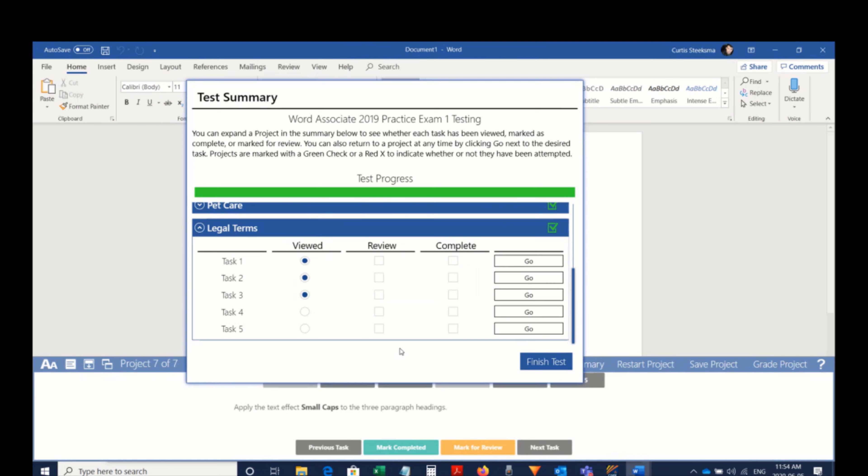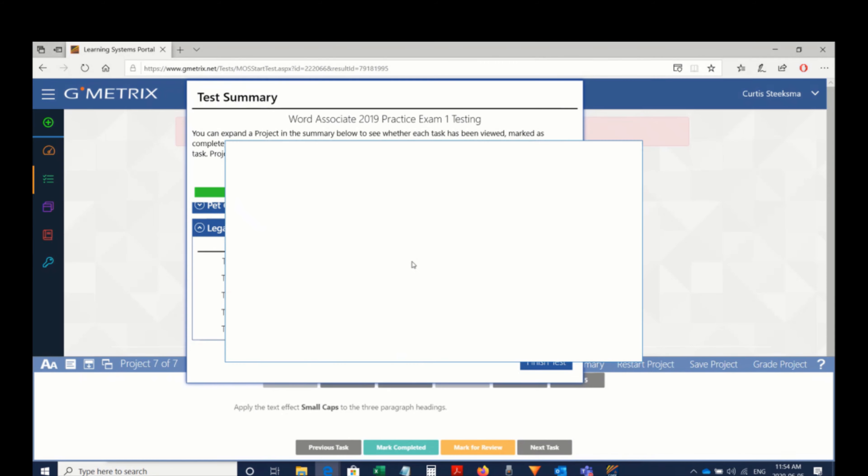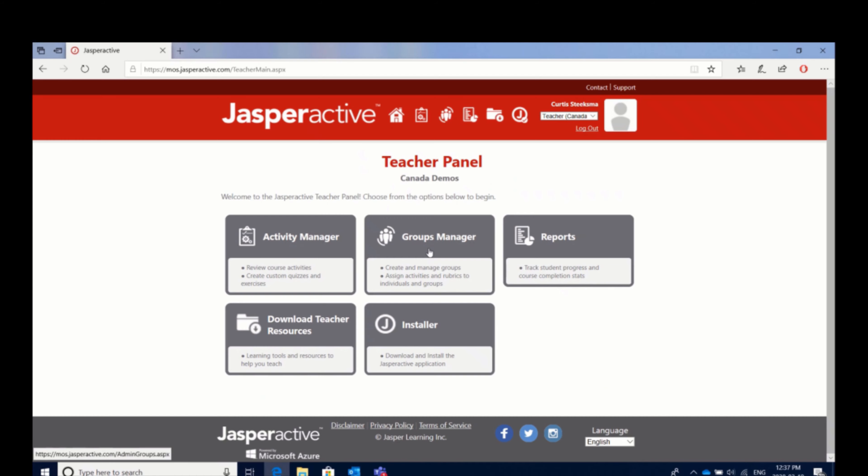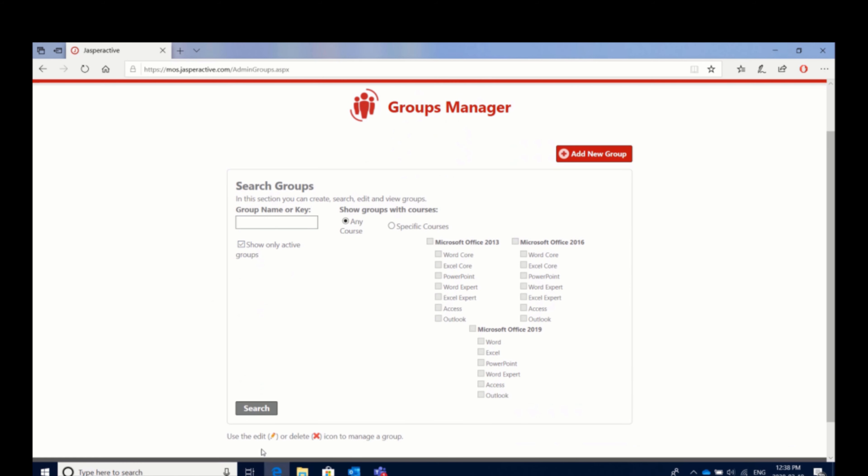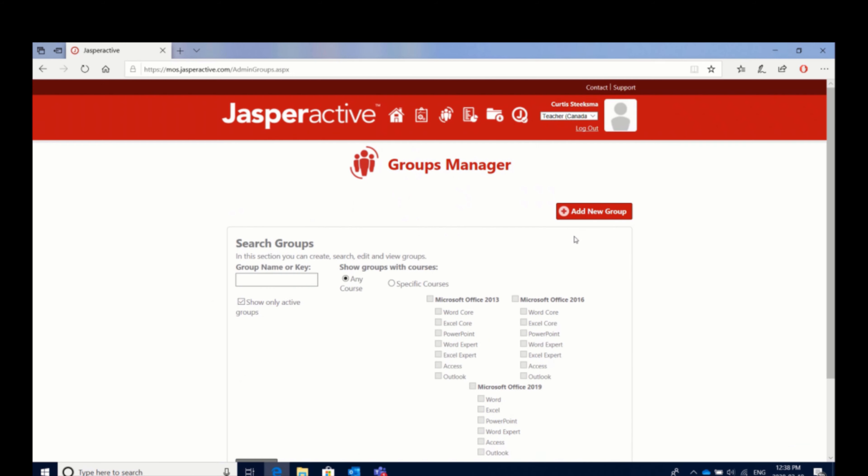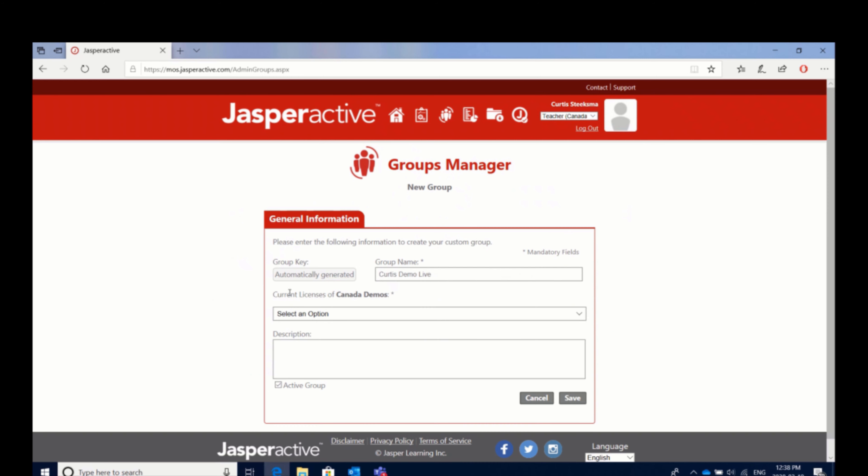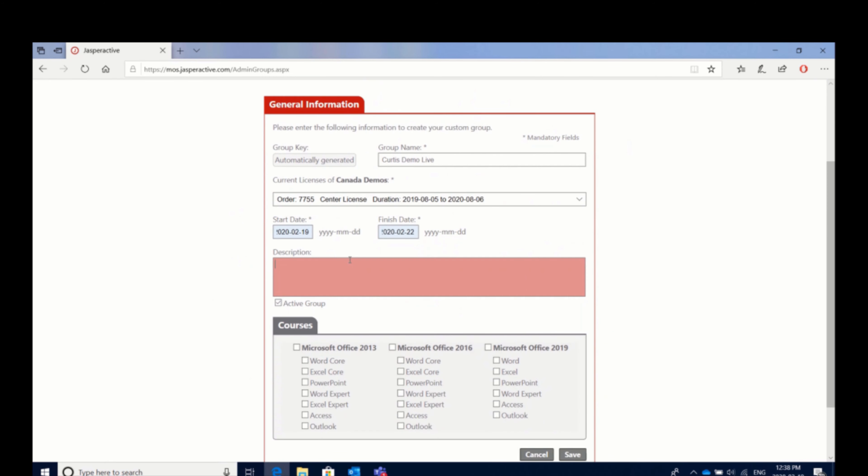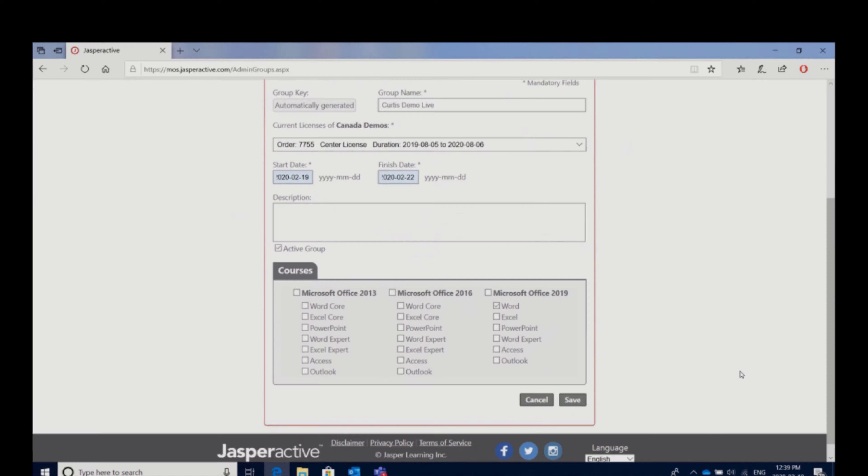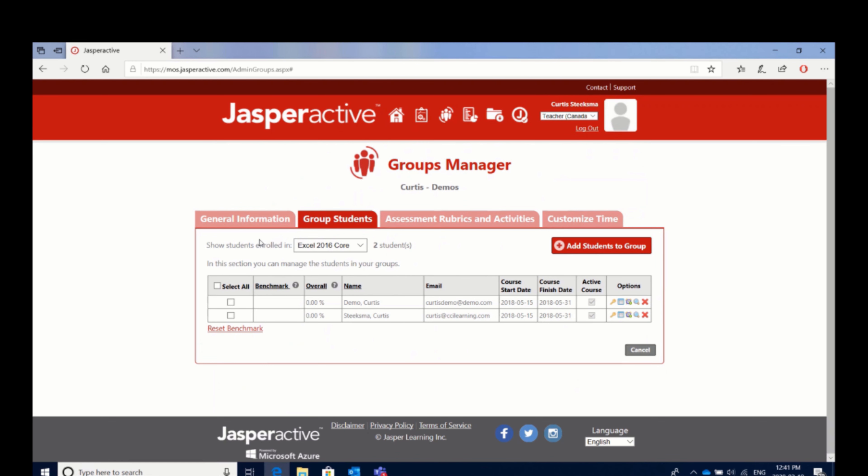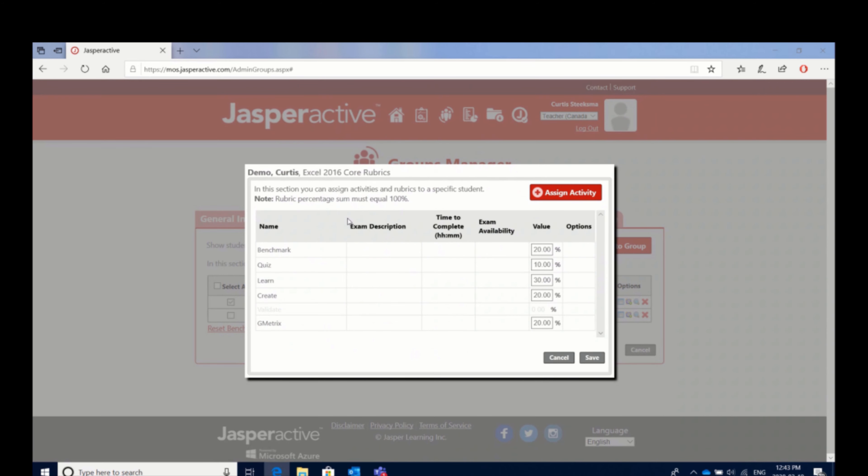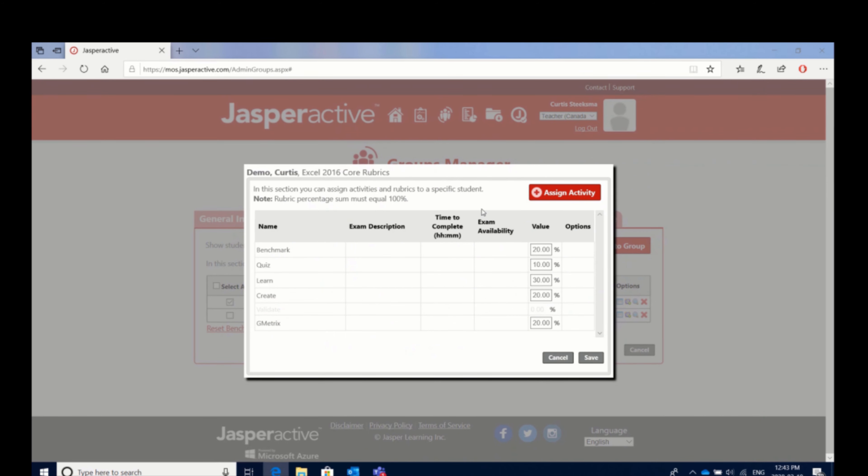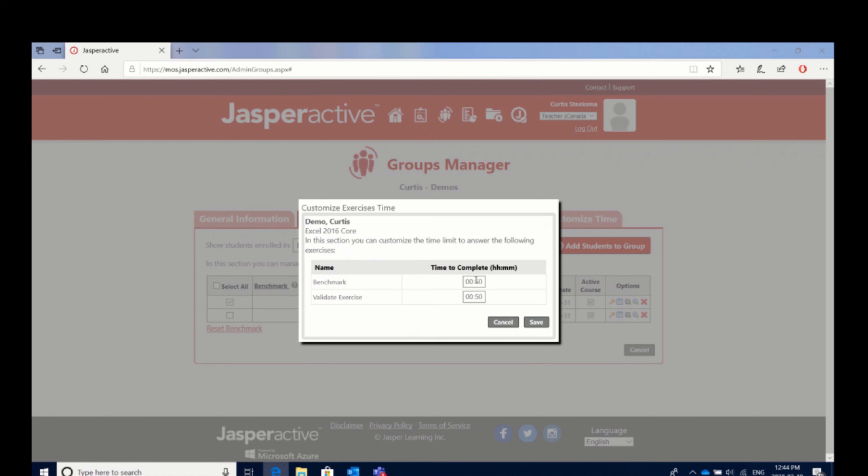In addition to the student side of Jasper Active, there's also a robust teacher portal. The teacher portal allows instructors to manage their students by providing access to individual applications, grouping students together for reporting purposes, and even controlling things like the rubrics assigned in Jasper Active, as well as the time limit provided on each of the assessment exams.